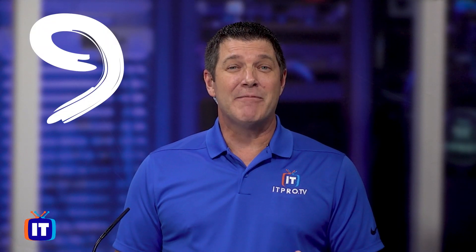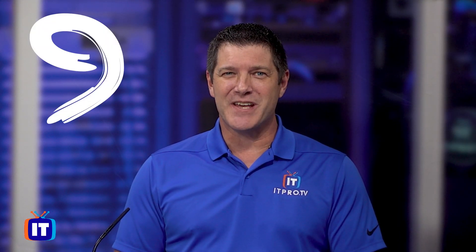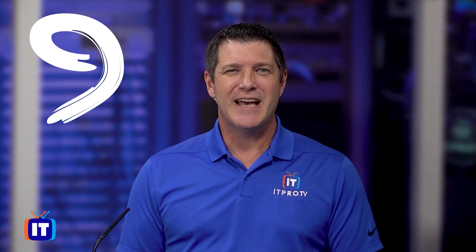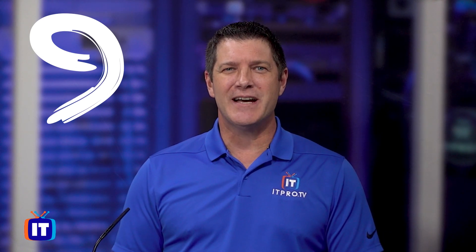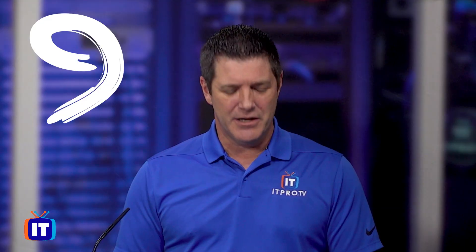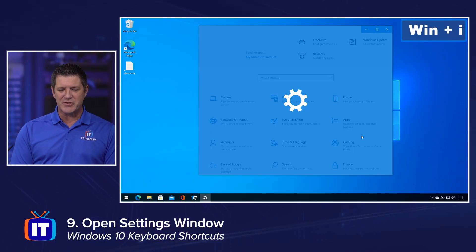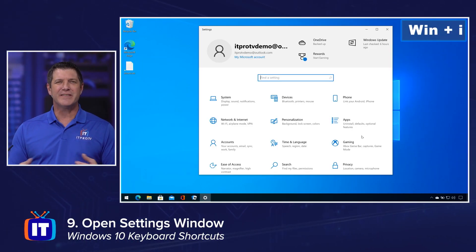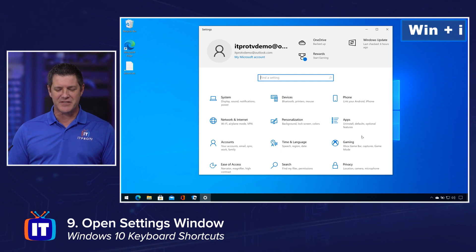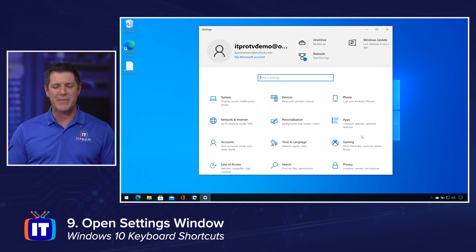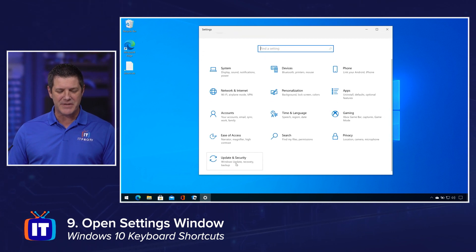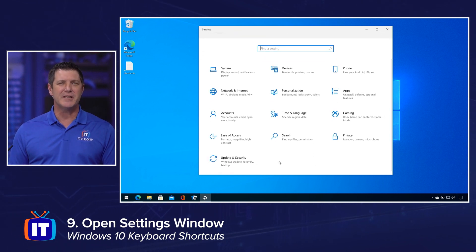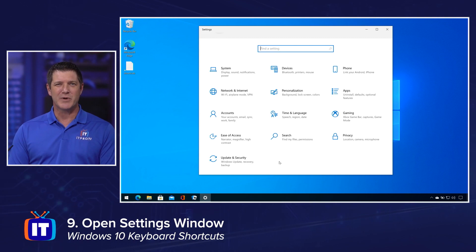The Action Center has a lot of the common settings, but we all know there's a lot more settings than that in Windows 10. Keyboard shortcut number nine: Windows key I. Windows key I brings up your Settings dialog box, where you can get to things like System, Devices, and Personalization — maybe you need to change your background. You can work with your Privacy settings, Updates and Security, your Accounts — all of this in one place. Windows key I is what gets you there.